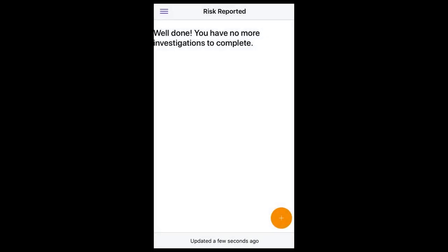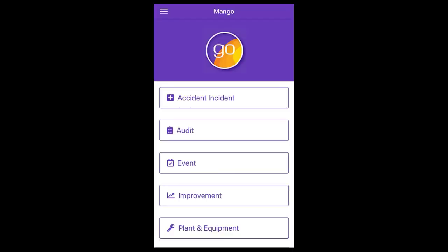And that's a walkthrough of the Mango app. Hopefully you found this video helpful. Thanks for watching.